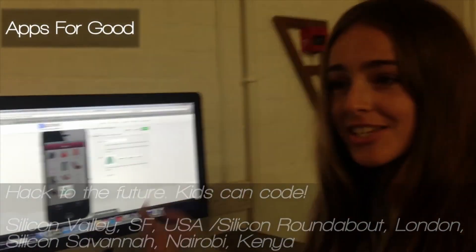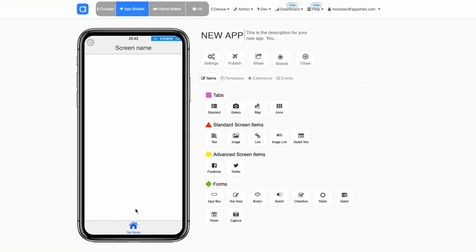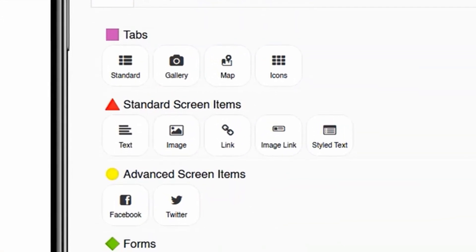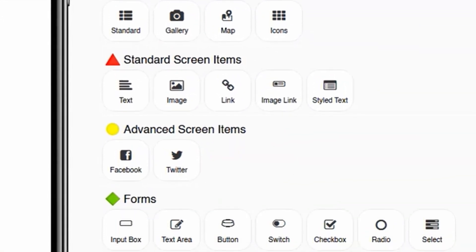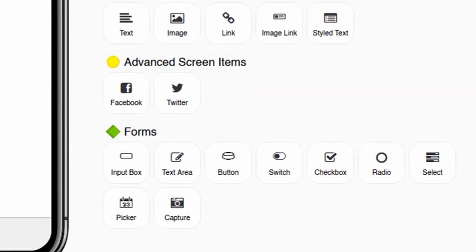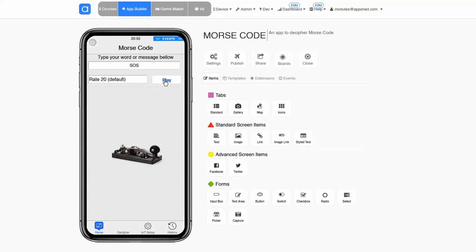Using Appshed is really straightforward. It runs in any web browser, which means it can be on a computer, a tablet, or a mobile phone. You just log on and you're presented with a bunch of tools. The idea is that it's up to your creativity — you can add anything you want. You start very simply, and as you get more confident and experienced, you use some of the more complex tools and can build quite sophisticated apps.